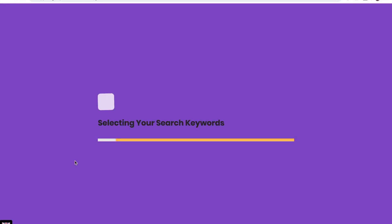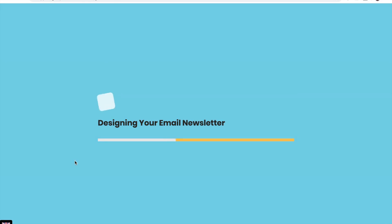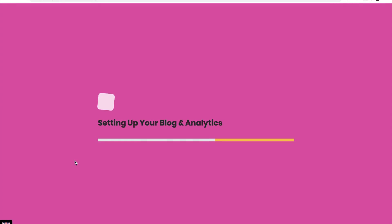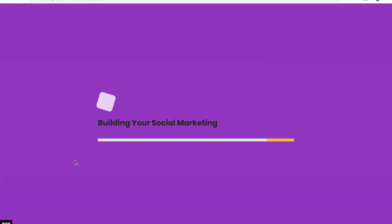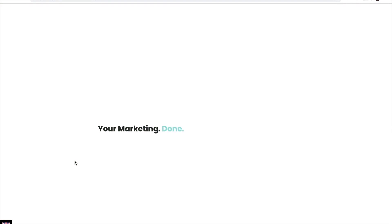We're now building your website, selecting your search keywords, designing your email newsletter, setting up your blog and analytics, building your social marketing, and now your marketing is done.